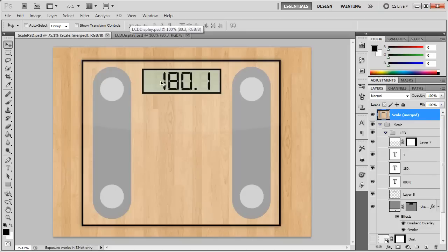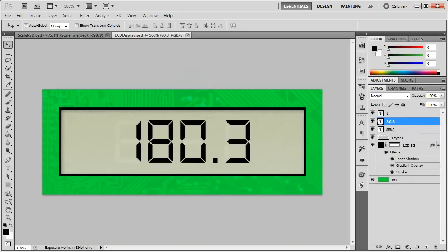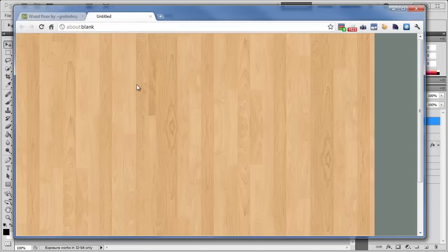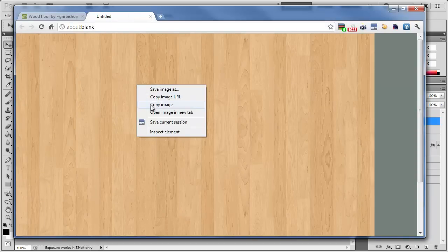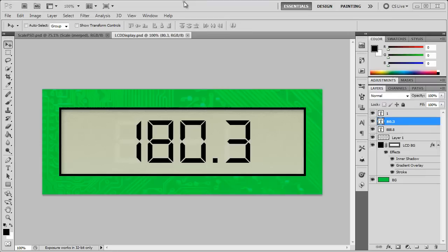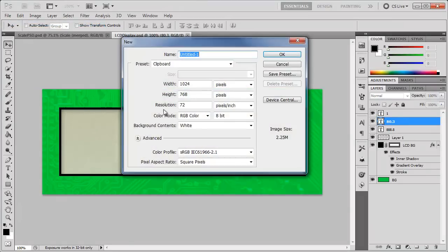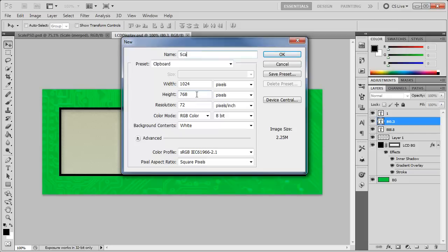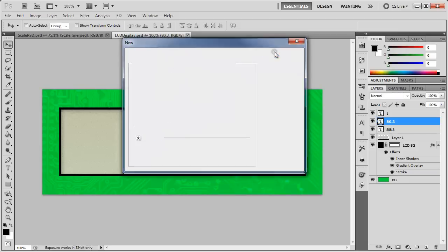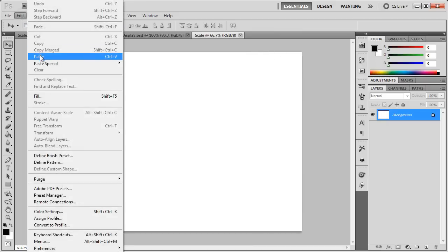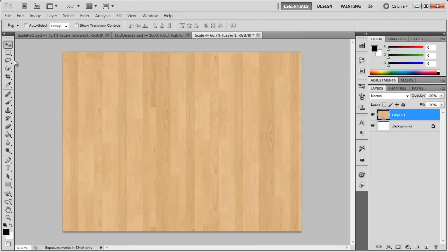I'm actually going to start off by getting the background. Now the background I got from deviantart.com, let's see if I can find it right here. We have this nice wood floor, so I have it here. I'm just going to right click, copy image, file new, and it's going to create it at the size of the image we just copied. We can name this scale, click OK, and let's edit, paste this in. Okay, so now that we have the floor, we can go ahead and get started with this scale.